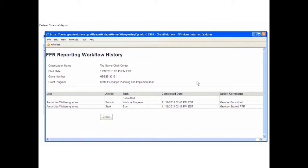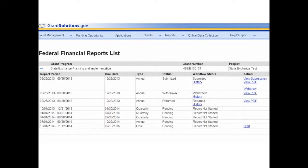To return to the Federal Financial Reports List screen, click the Close button located towards the bottom of the window. The Federal Financial Reports List screen displays.